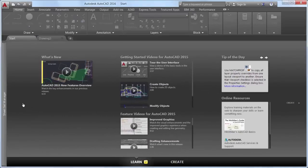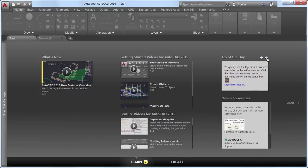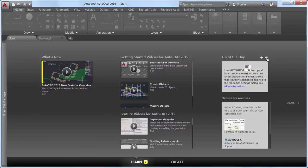On the Learn page, the tip of the day is updated every 24 hours and you can use the arrows to cycle through multiple tips one at a time. Tips can now contain inline images.